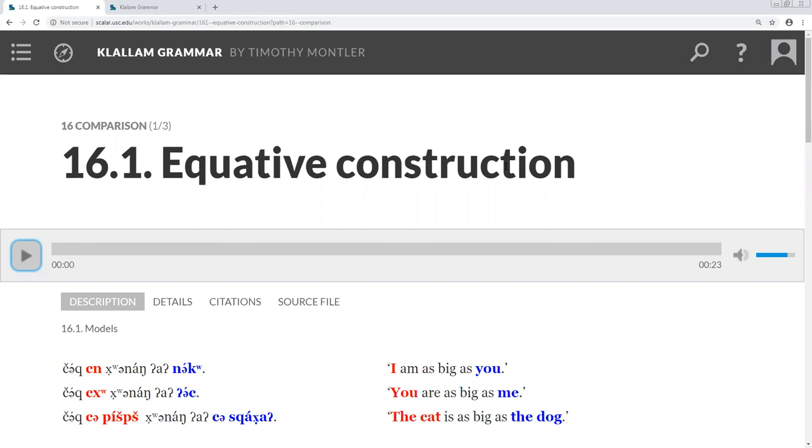The general pattern for this construction is the quality, then your X, Huanang, A, and then your Y.